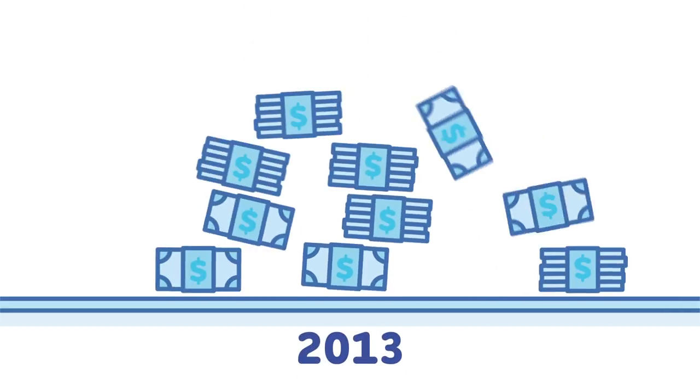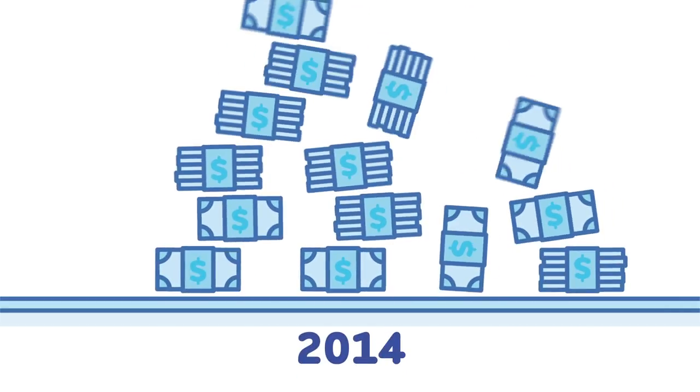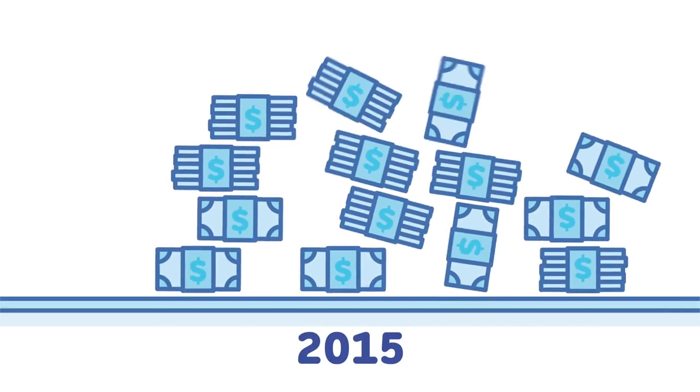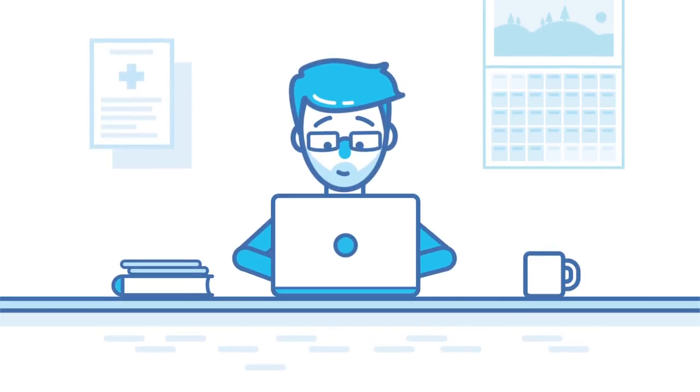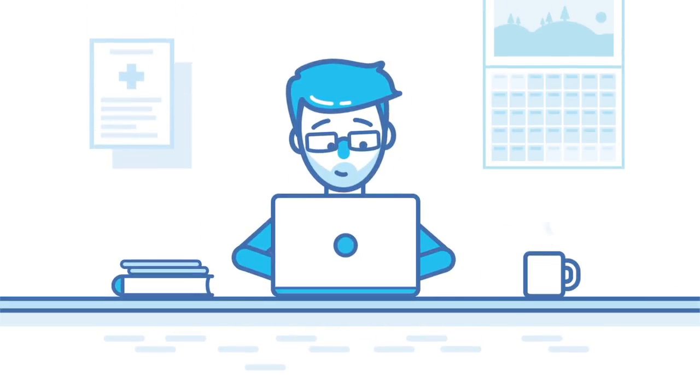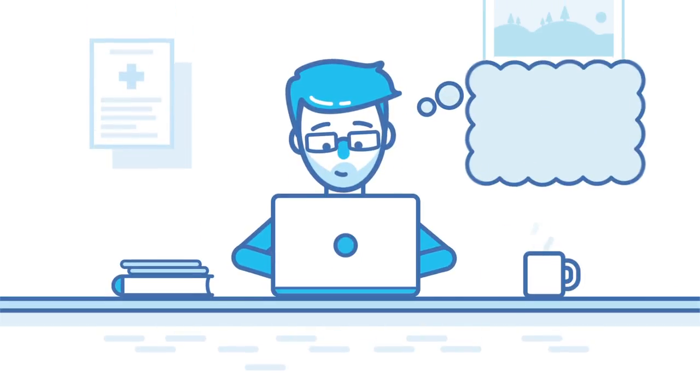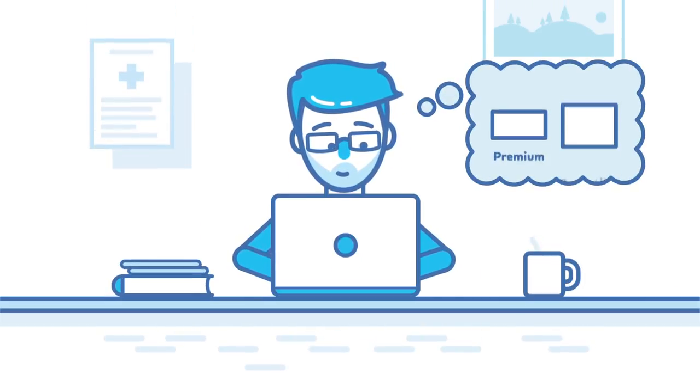It's no secret that healthcare costs in this country are rising, and a growing number of employers are adjusting by choosing low-premium, high-deductible plans.